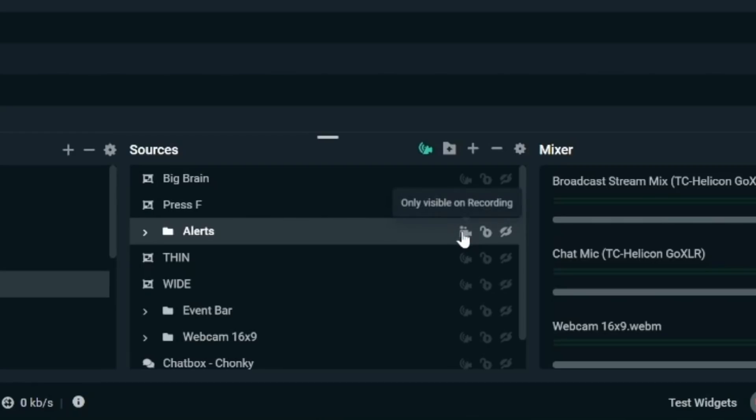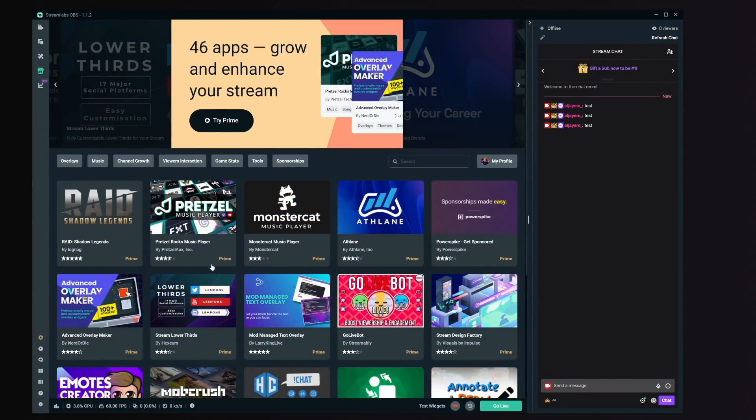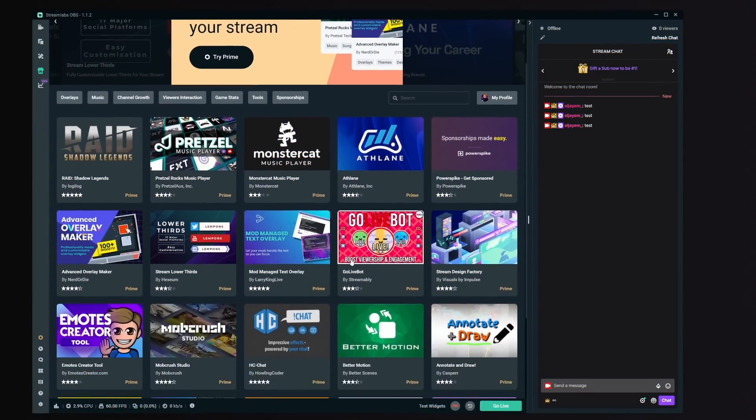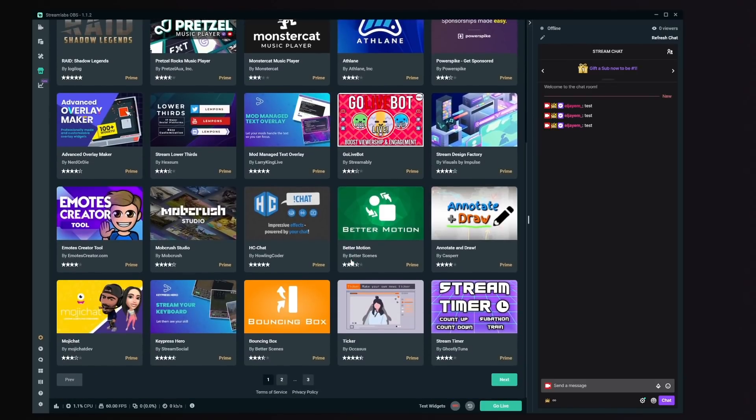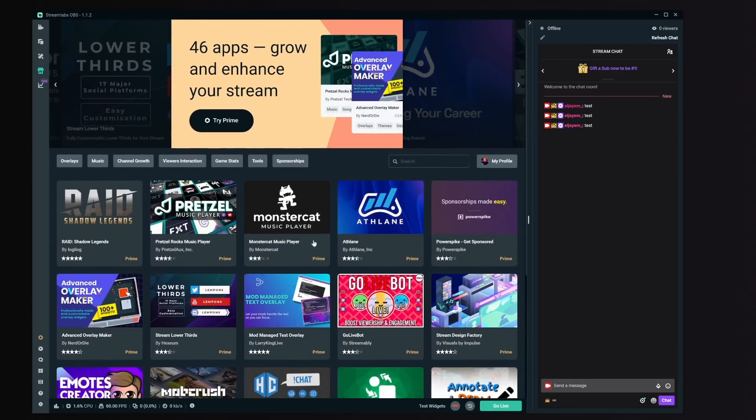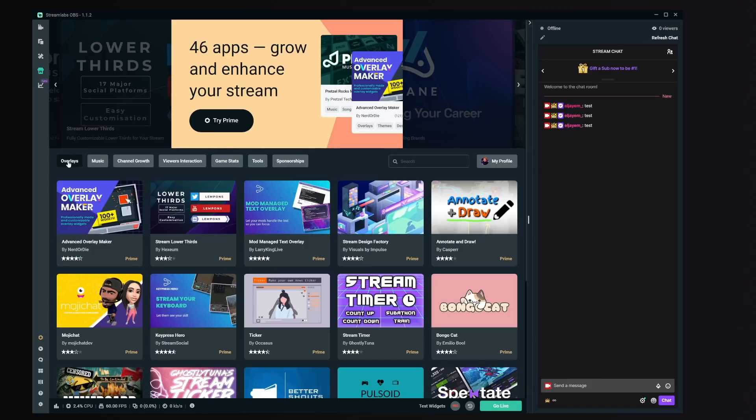It's not all sunshine and roses with Streamlabs OBS, but one big misconception is that you have to pay to use it — you don't. The only paid part is Streamlabs Prime, which gives you access to extra alerts, overlays, and some plugins. But I've never used it in my 16 months, and I don't really know anyone who's needed it. So I just consider it a free program.